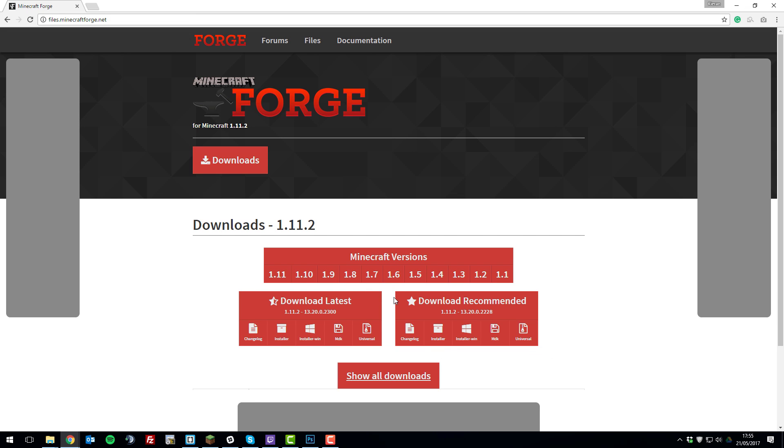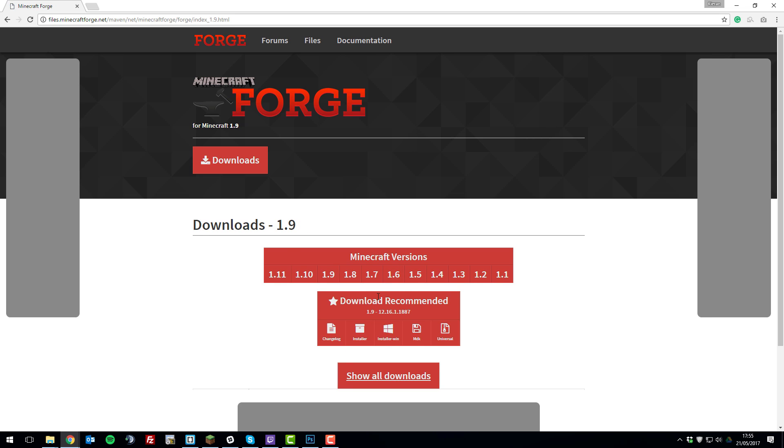Here you select the version that you want to run. So if I want to run 1.9, you just select 1.9 and then the drop down for 1.9. It's the same for every version.